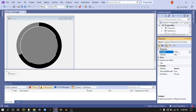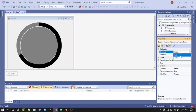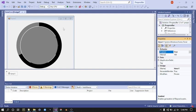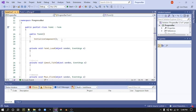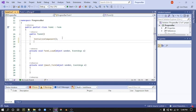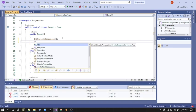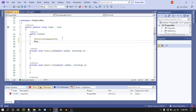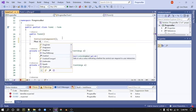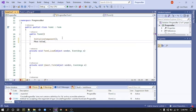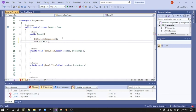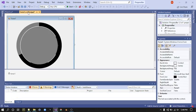Double click on the form, and inside the public Form1 method, type PBar.Value equals zero. That means when our application starts, the progress bar will be equal to zero. Next, go to your timer and double click on it.